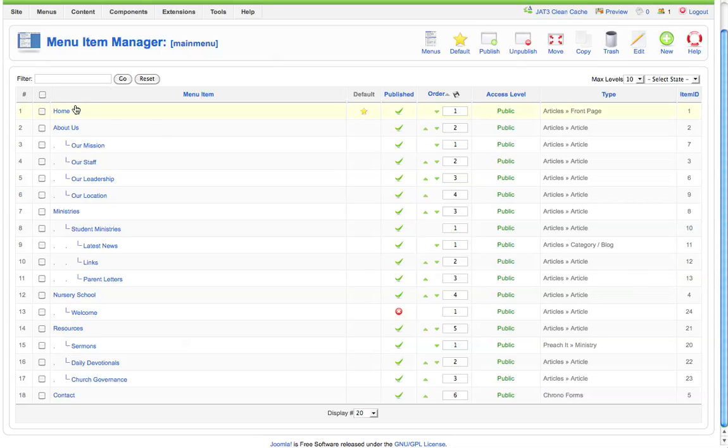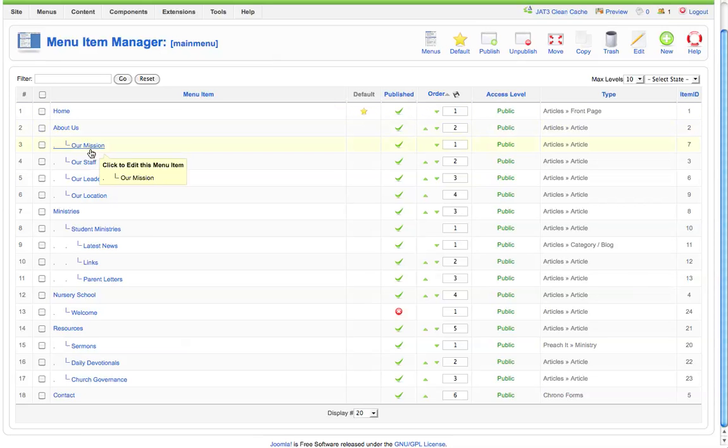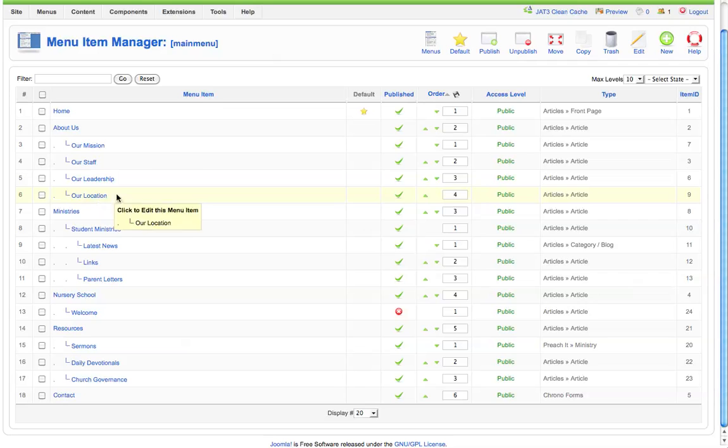We have the home menu item, an about us section with several submenu items, ministries, a nursery school, and resources.